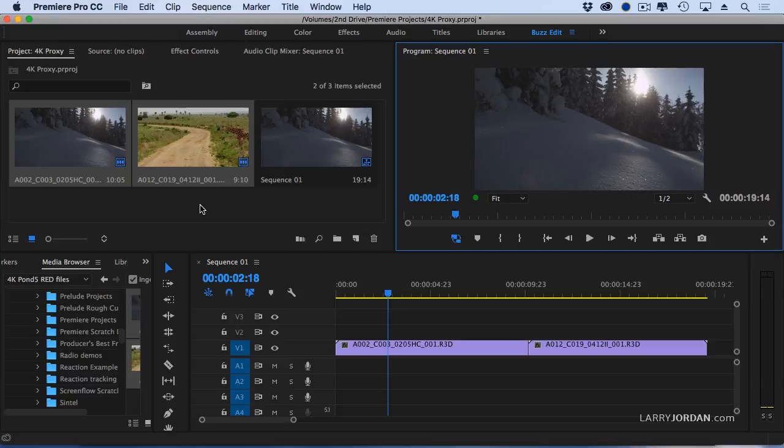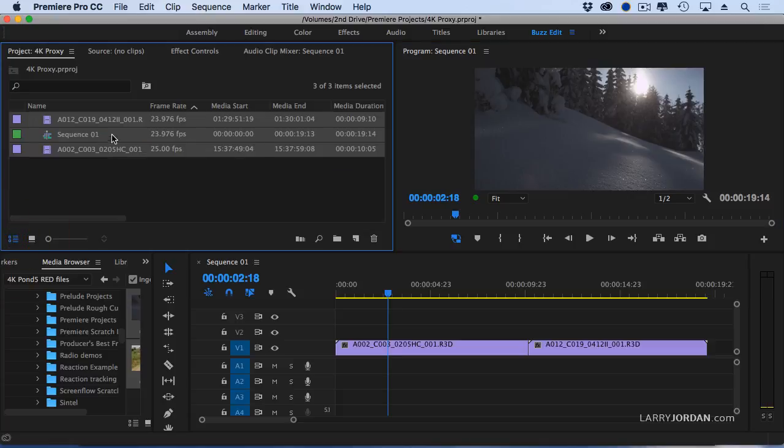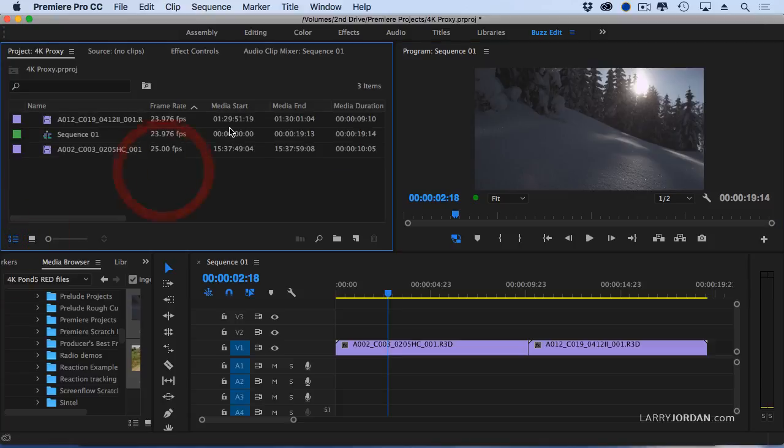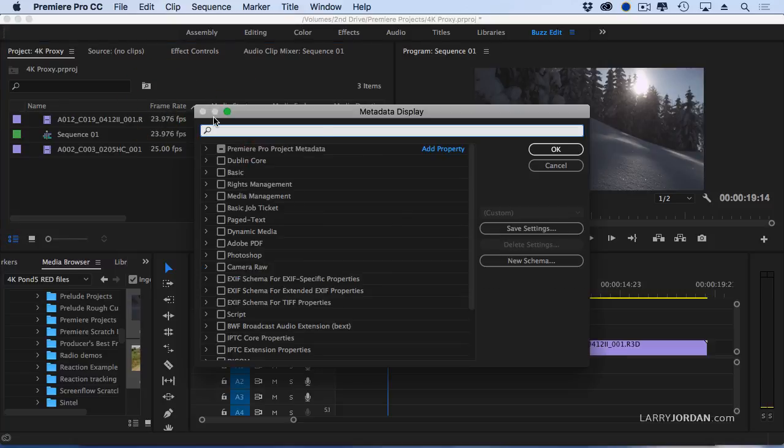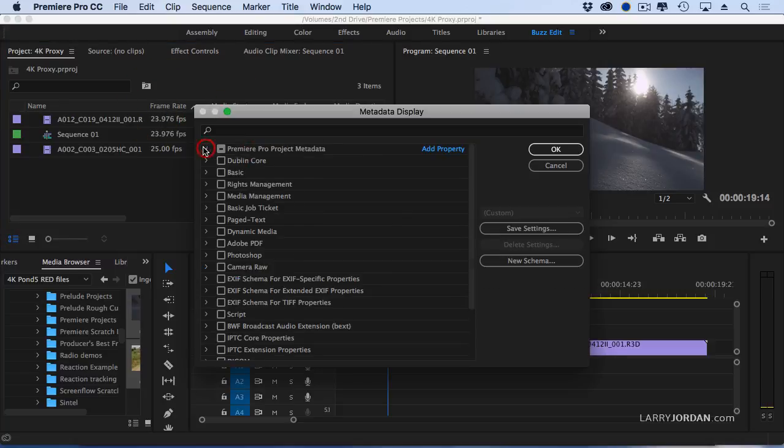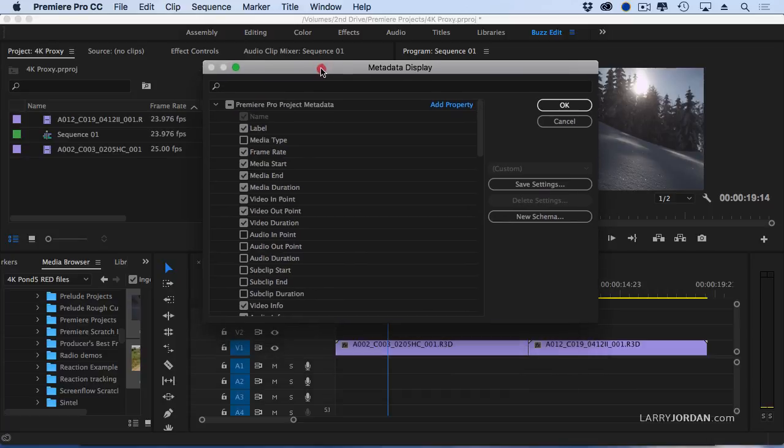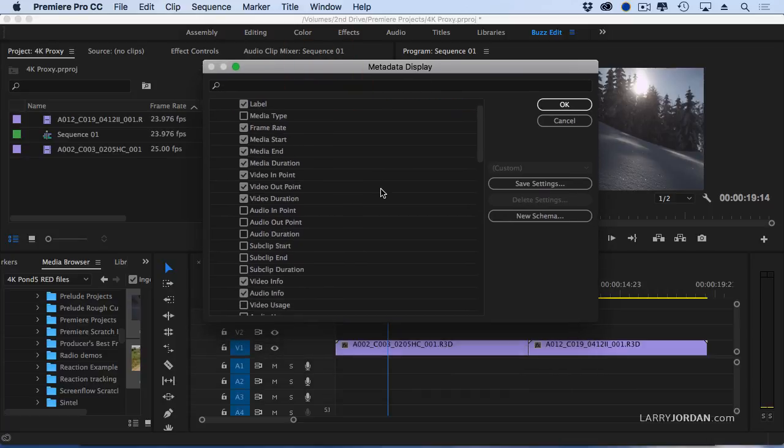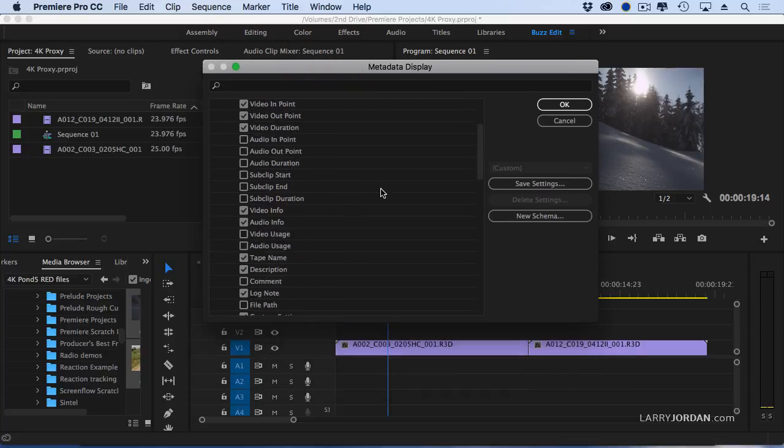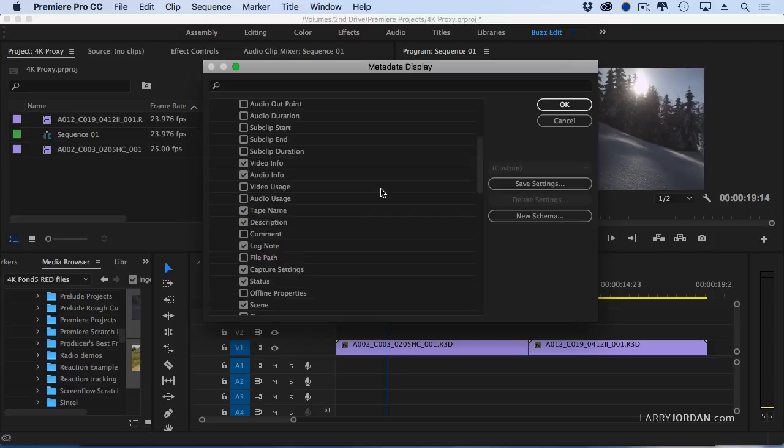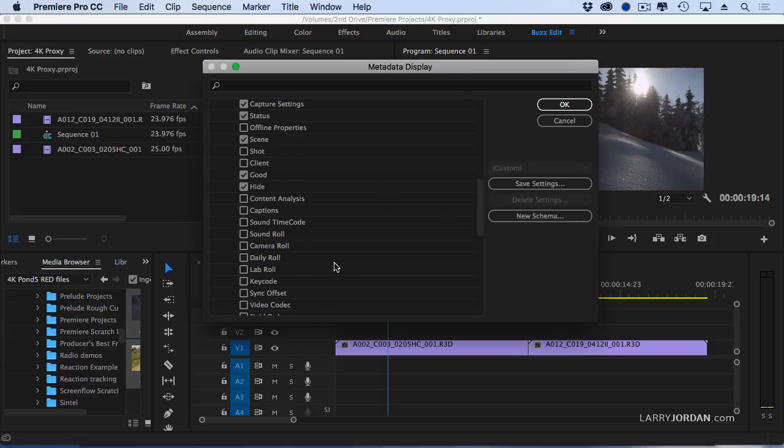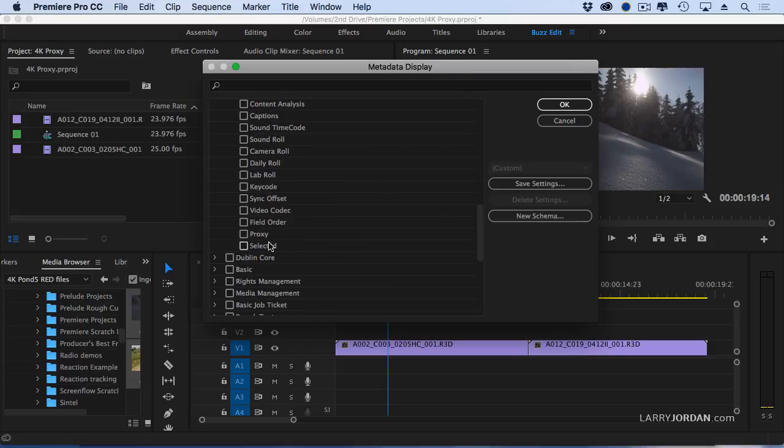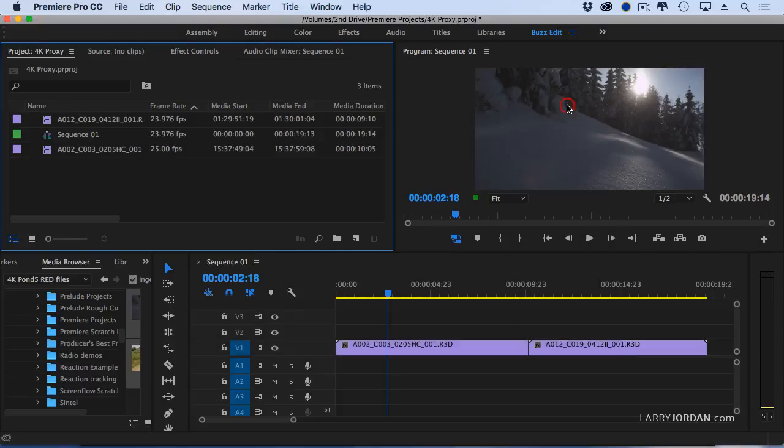But how do I tell if proxies exist? Let's go to list view here, and let's go up to the metadata display. And let's twirl down metadata, and turn on two checkboxes. The first is status, which is on by default. And the second is proxy, which is off, and click OK.